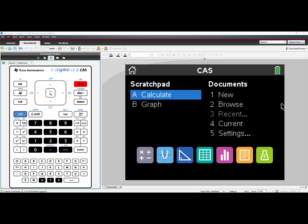Hello, in this video we will learn how to import images into the background on a TI-Inspire CX or TI-Inspire CX2 calculator.